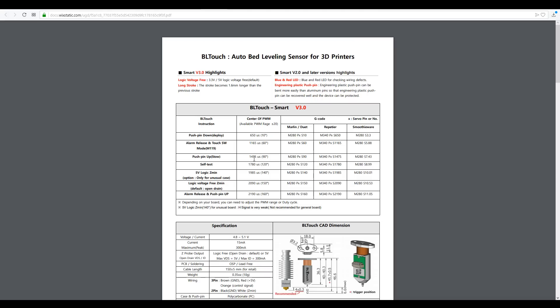Secondly, some of the ranges for the PWM that send the commands to the BLtouch have changed and we have a note here talking about 5 volt logic for unusual boards. This is the type of thing we're going to be addressing in this video.